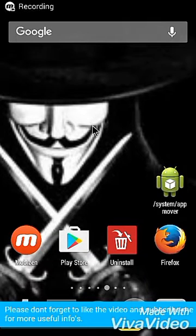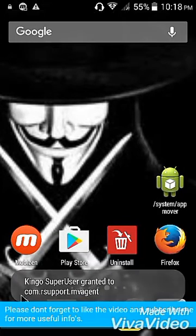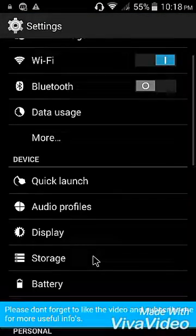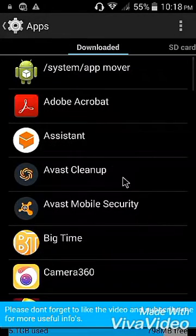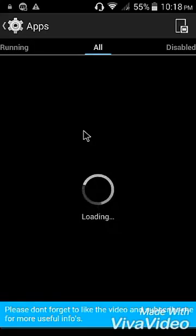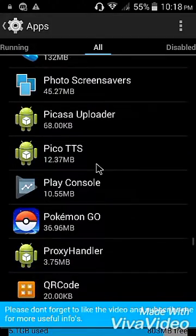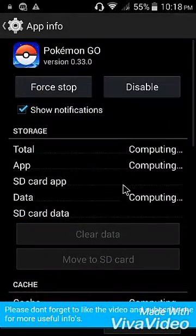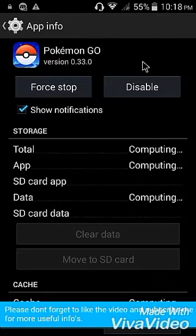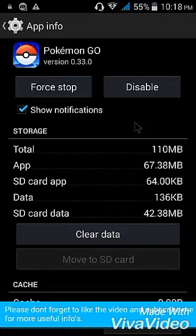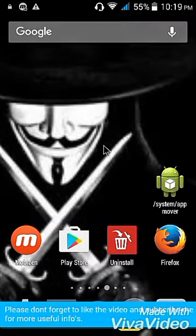I'm done rebooting. Let's check the Pokémon GO app now. Let's go to Apps, choose All, and look for Pokémon GO. As you can see, you cannot uninstall it now — only Disable is allowed, but you cannot uninstall it. That's all, and don't forget to like the video and subscribe. Thanks!